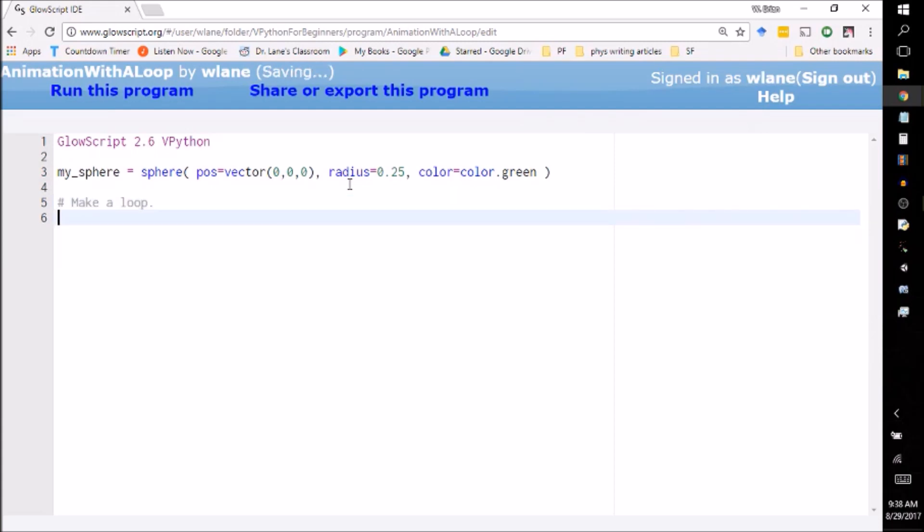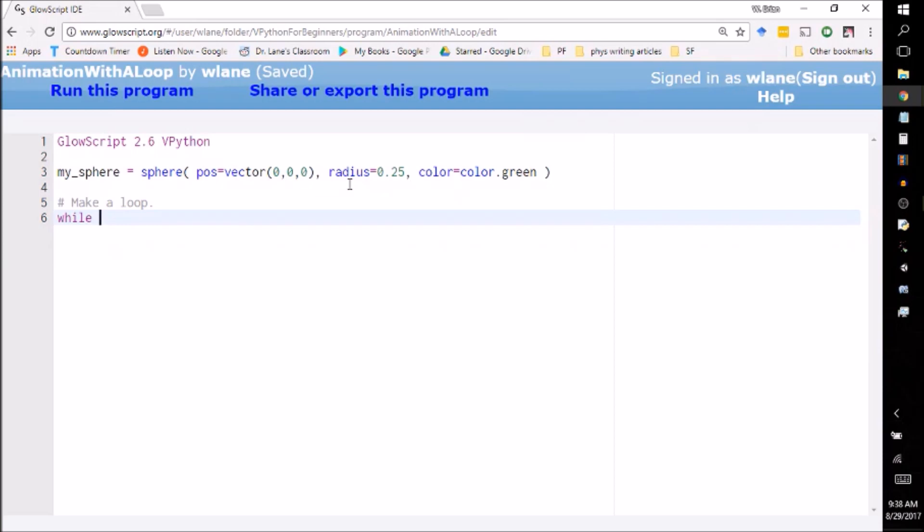A loop is a structure in a computer program that the computer program repeats over and over again for as many times as you want it to. So the way we're going to set this up is we're going to set up a while loop. There are various types of loops, and if you're an experienced programmer, at the end of this video you're going to tell me I should be using a for loop instead, but for most applications in physics, the while loop is the most appropriate one.